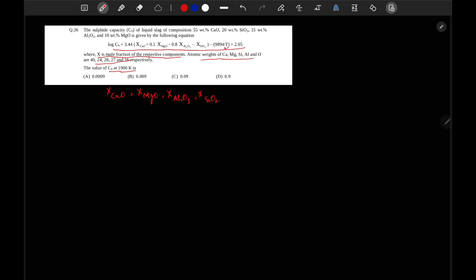Temperature is given. So from here we can find out log Cs value and from log Cs we can find out sulfide capacity Cs value.